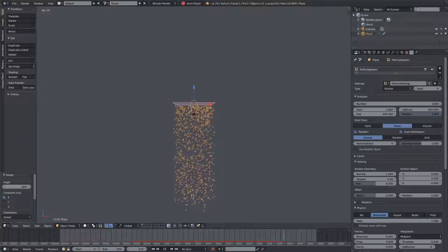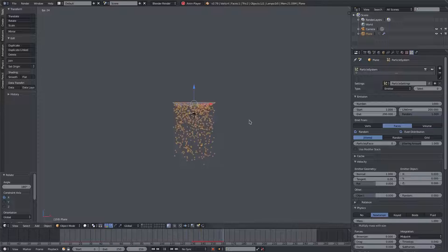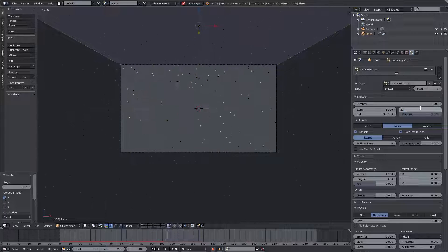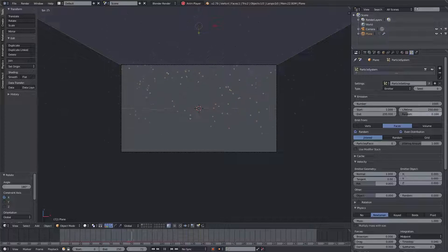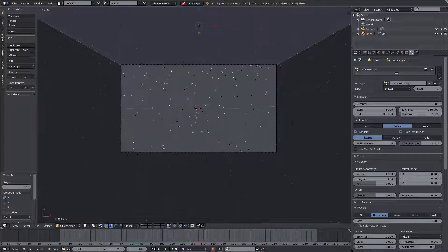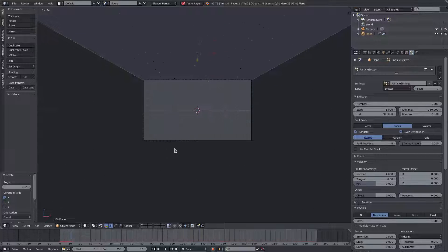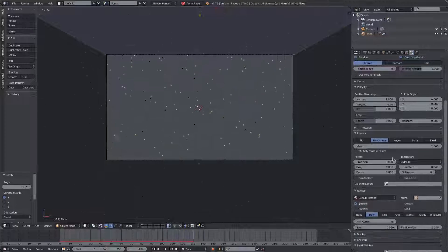The particles are going further than needed, so we can turn the lifetime down — probably 200 would work, but we'll do 250 to match the end of our animation. We'll turn the random down a bit as well so particles aren't popping away inside the camera's view. 250 with zero random looks good — we don't need random for this.